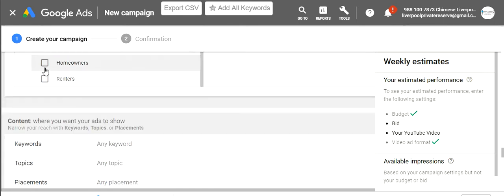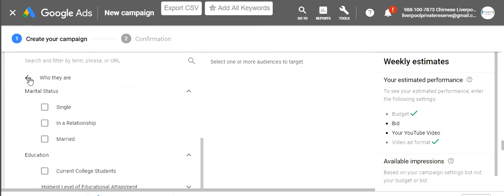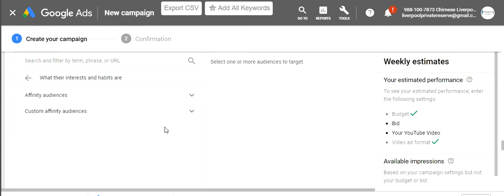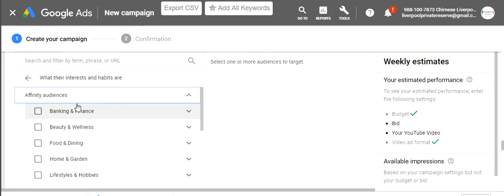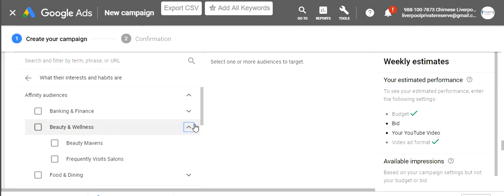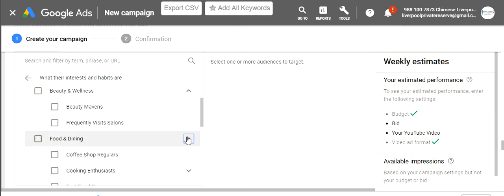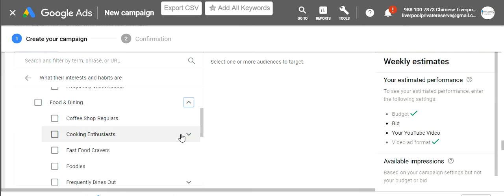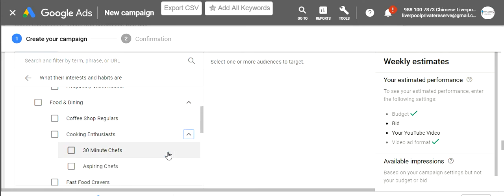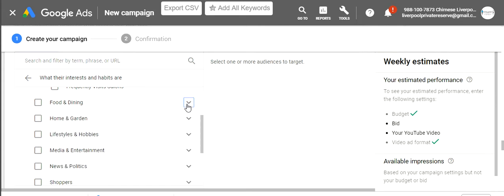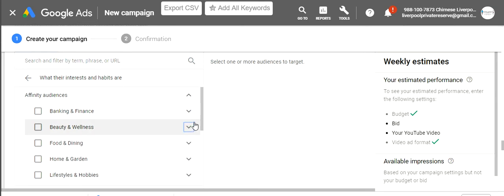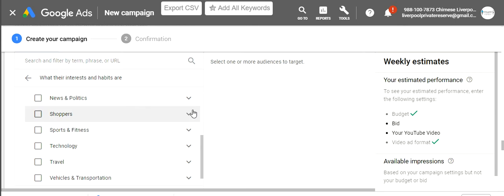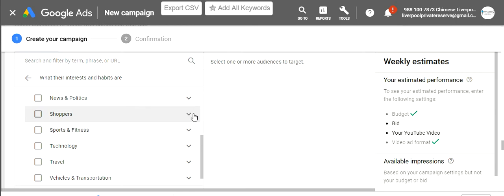For interests and habits, affinity audiences include beauty and wellness — beauty mavens or people who frequently visit salons. If you're a food channel doing mukbangs, you may want cooking enthusiasts, but maybe narrowed down to 30-minute chefs or aspiring chefs. You want to come through and play with all these different affinity audiences — they keep going and going, really trying to help you target what you're doing.